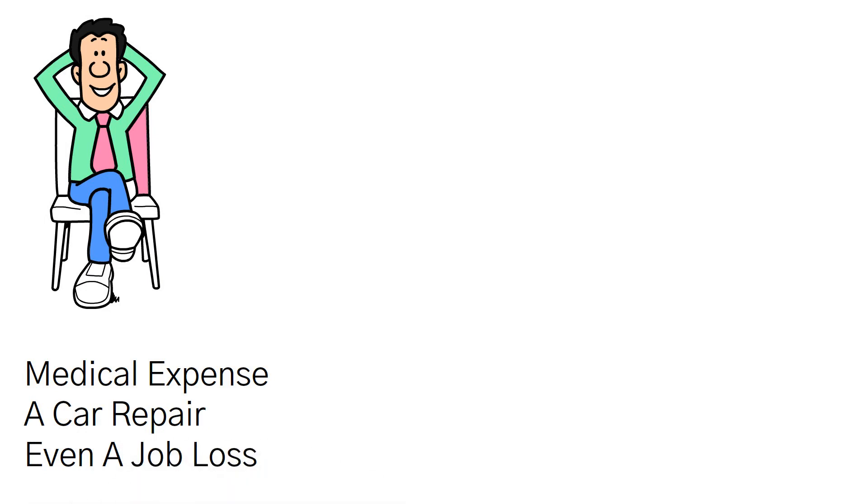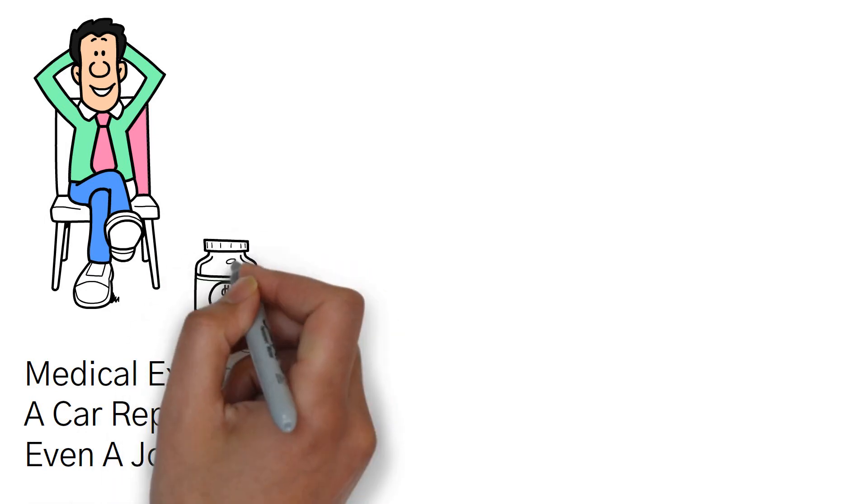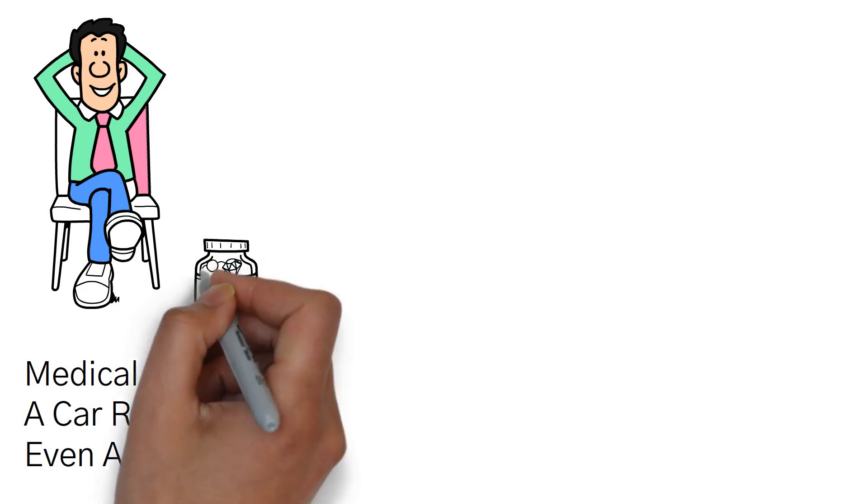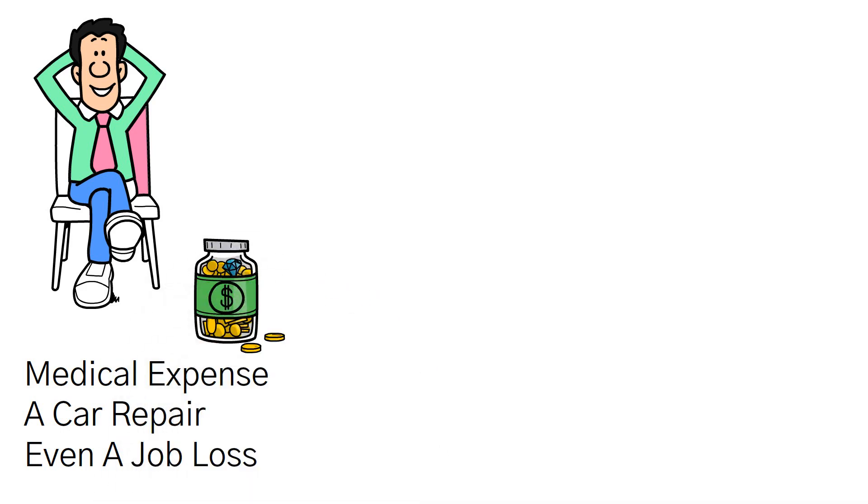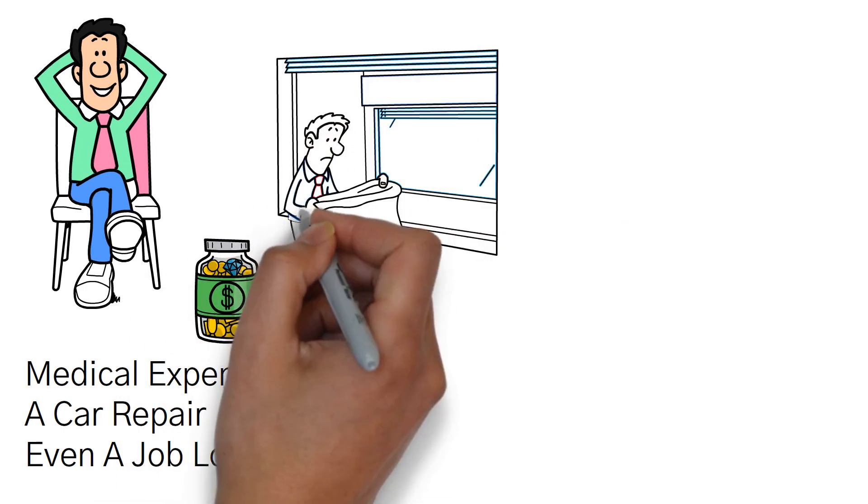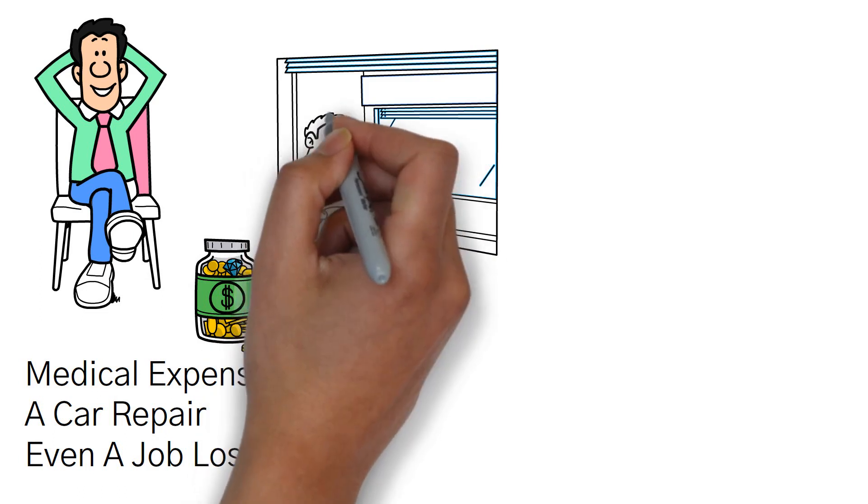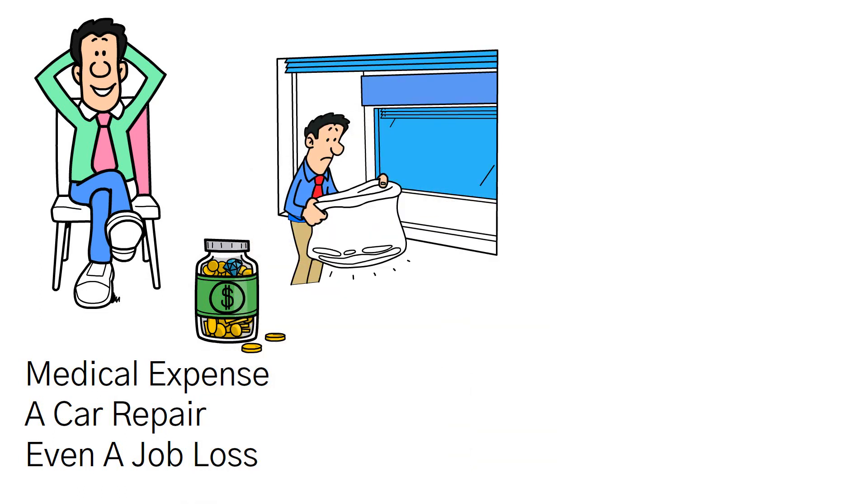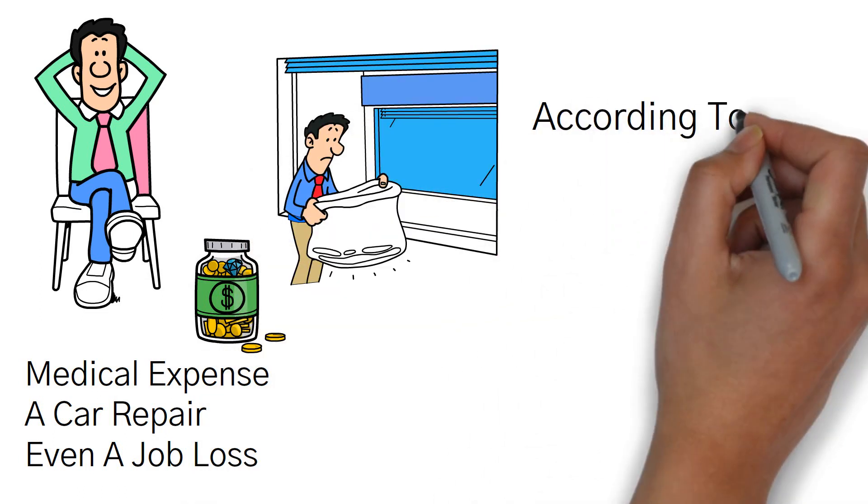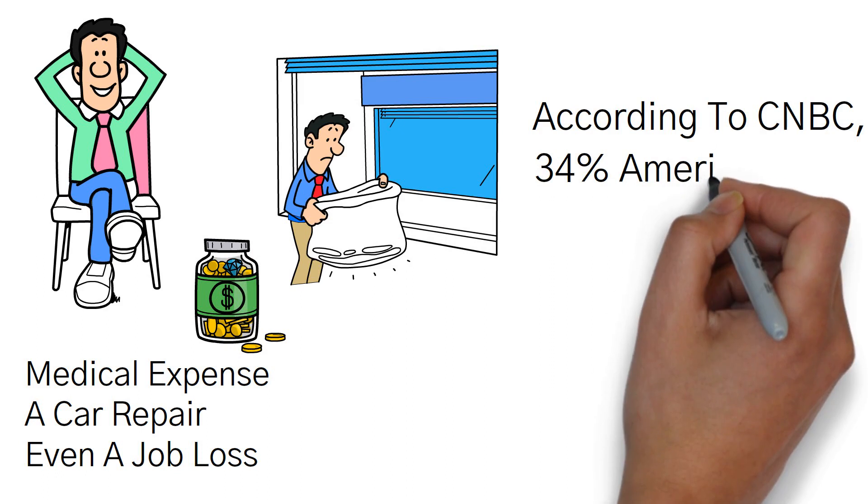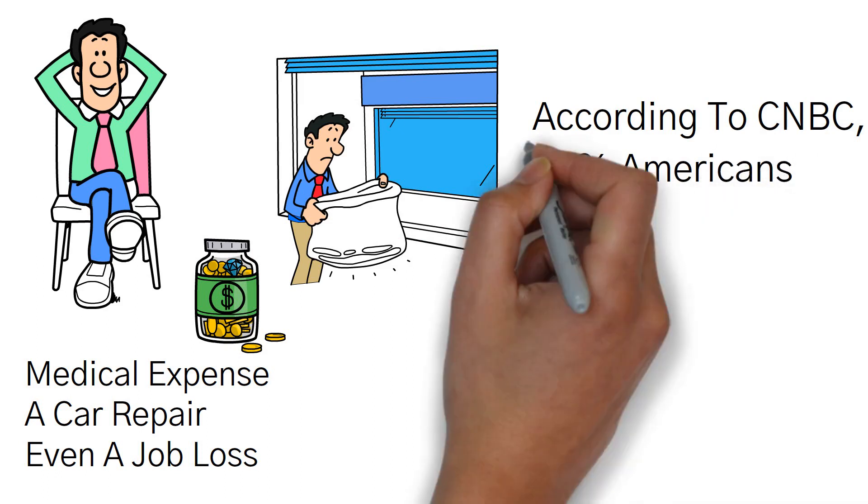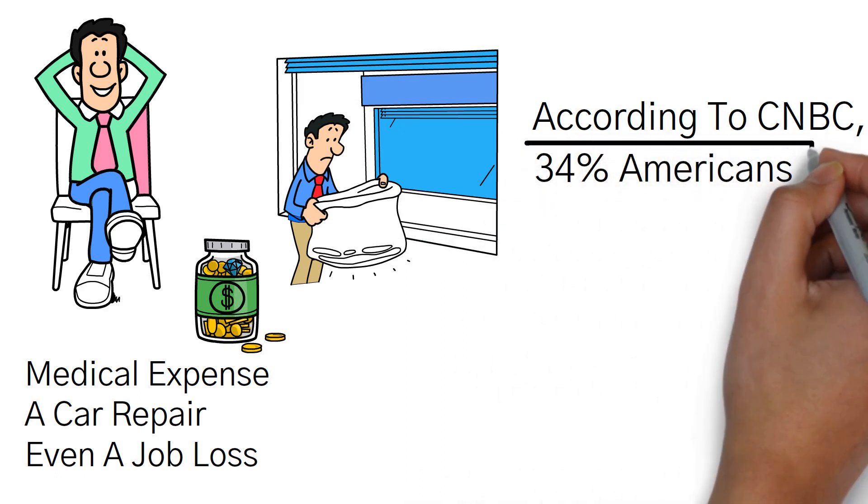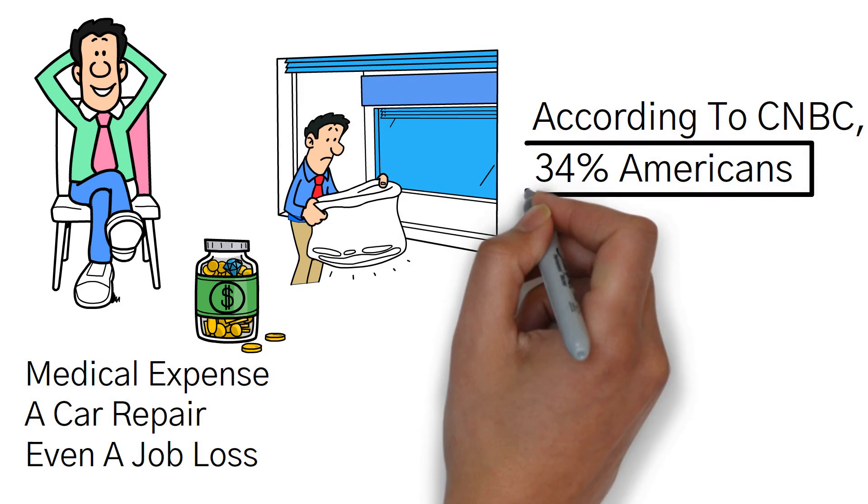Having savings make all the difference in how well we can weather those storms. Additionally, it's worth mentioning that financial emergencies are not uncommon occurrences. In fact, according to CNBC, a notable 34% of Americans experienced a major financial emergency in the past year.